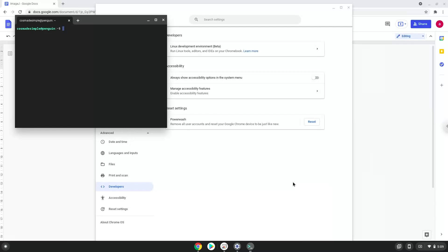Now that we have enabled Linux apps on our system, we will continue to the next step, which is to run several commands in a terminal, which will install image. All the commands are in the video description.